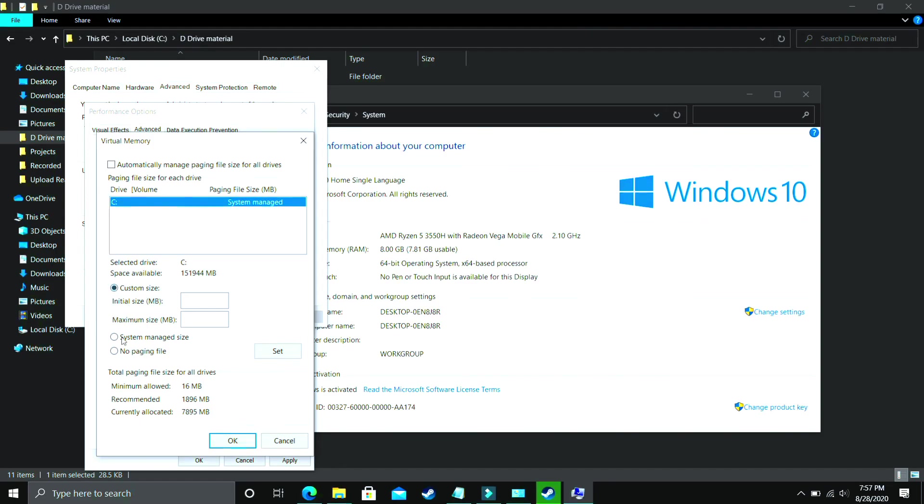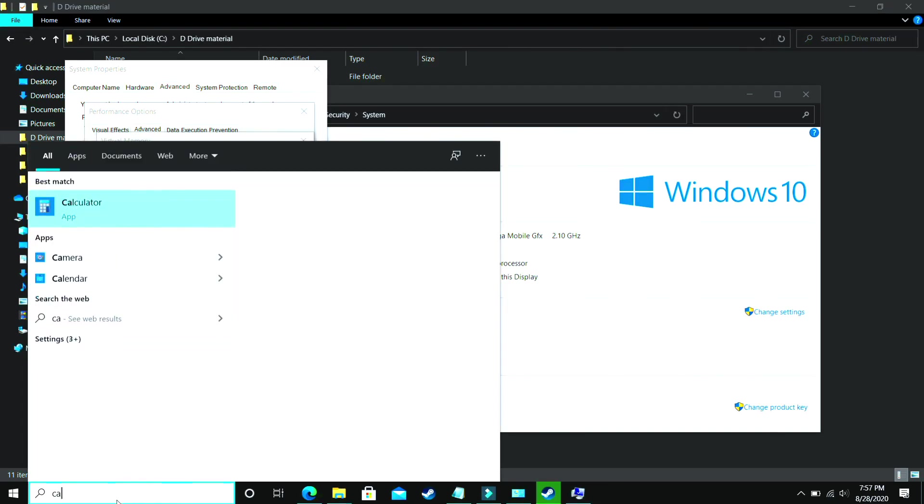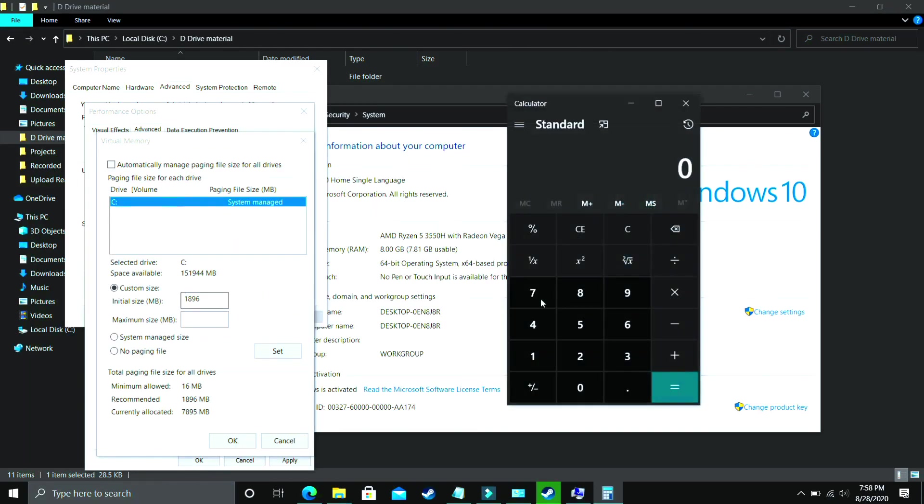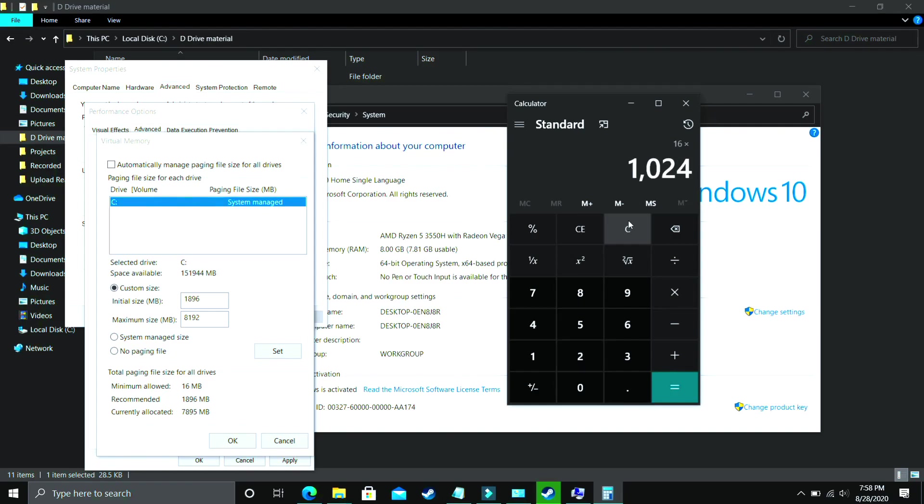Now the question is what you have to enter here. In Initial Size, you have to enter the recommended size. As you can see, recommended for me is 1896 MB. So initial size should be equal to the recommended size, that is 1896. Now the maximum size should be equal to... let's take a calculator here. If you have 8 gigs of RAM, my PC has 8 gigs of RAM, so just multiply 8 by 1024 and the answer is 8192. So you just have to enter your RAM in MB. So 8192 should be for 8 GB of RAM. But if you have 16 gigs of RAM, just enter 16 into 1024 and you should enter 16384 in the maximum size.